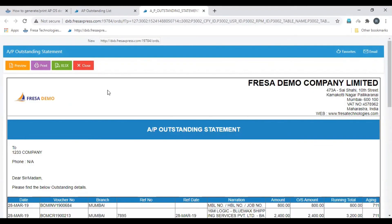To print the report, click the Print option. To share this report through mail to the party, click the Email icon.